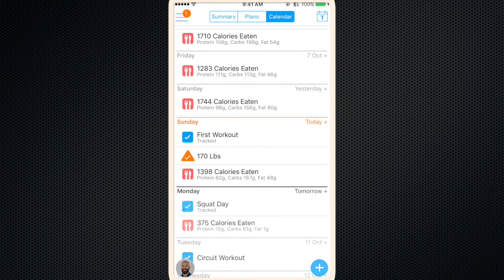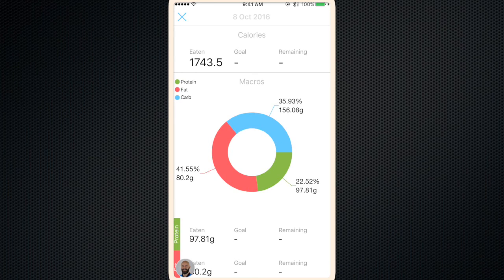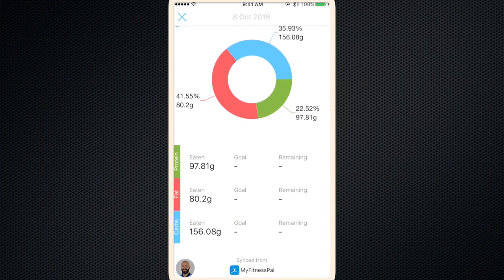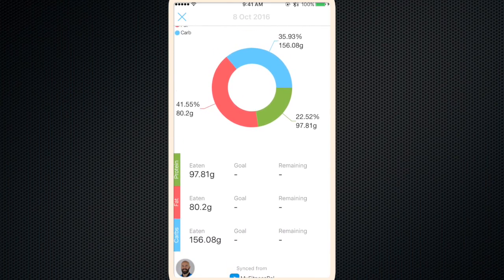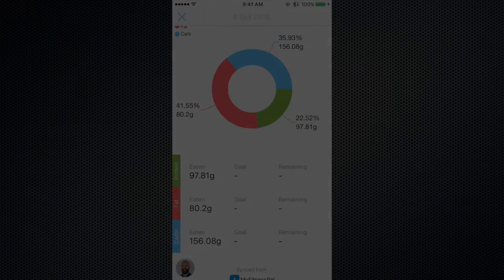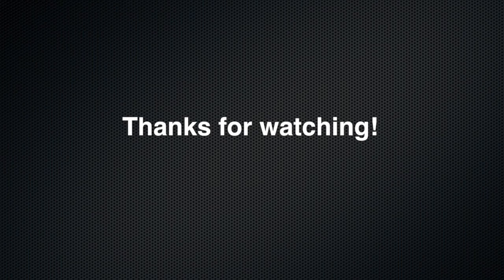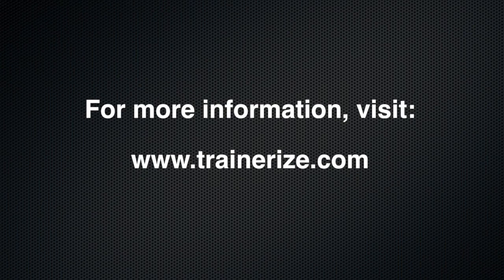If you click on one of the days you get some more information. And here you have a bigger graph of your macros and if you have any goals set it'll show them here as well.